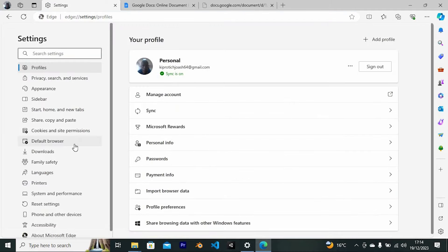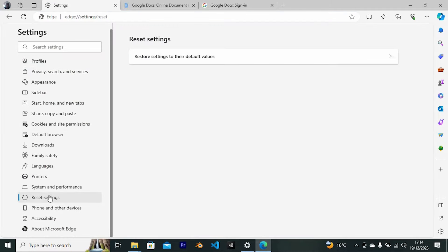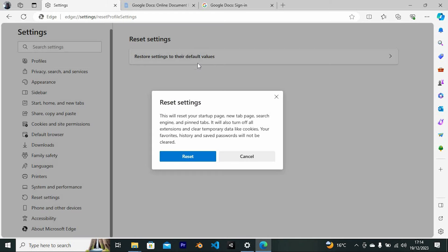Right here at the left side, we have these options. Can you see one written reset settings? Tap on it. Go ahead and click on this option written restore settings. This will open a small window. Just click on reset again to reset it.